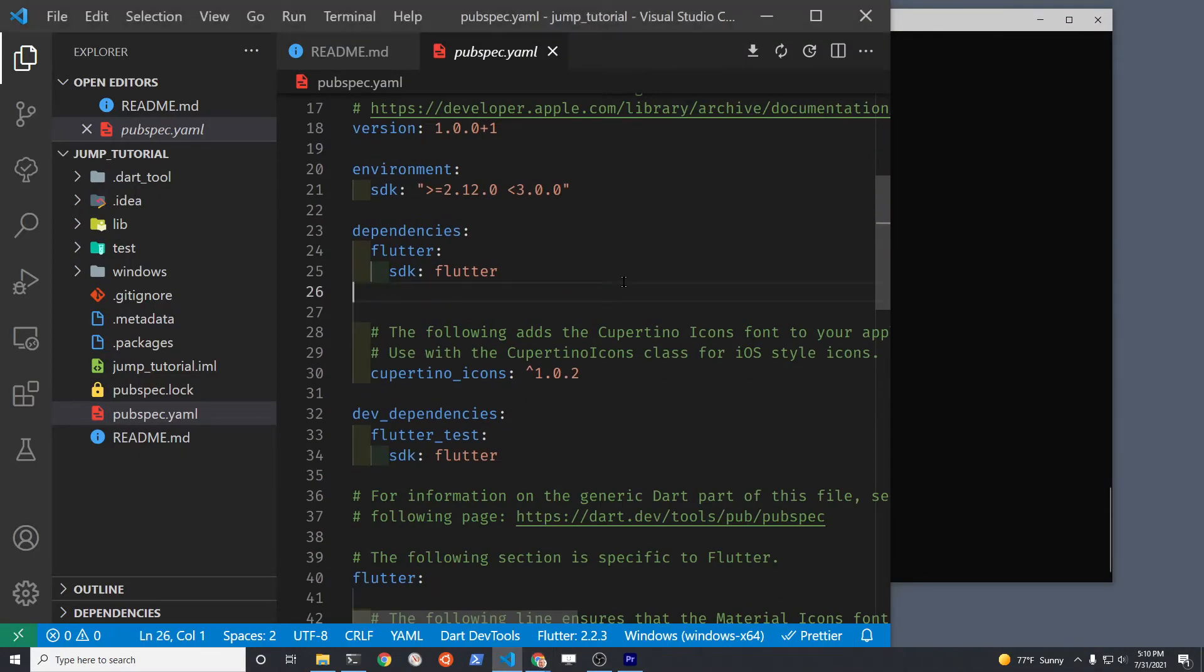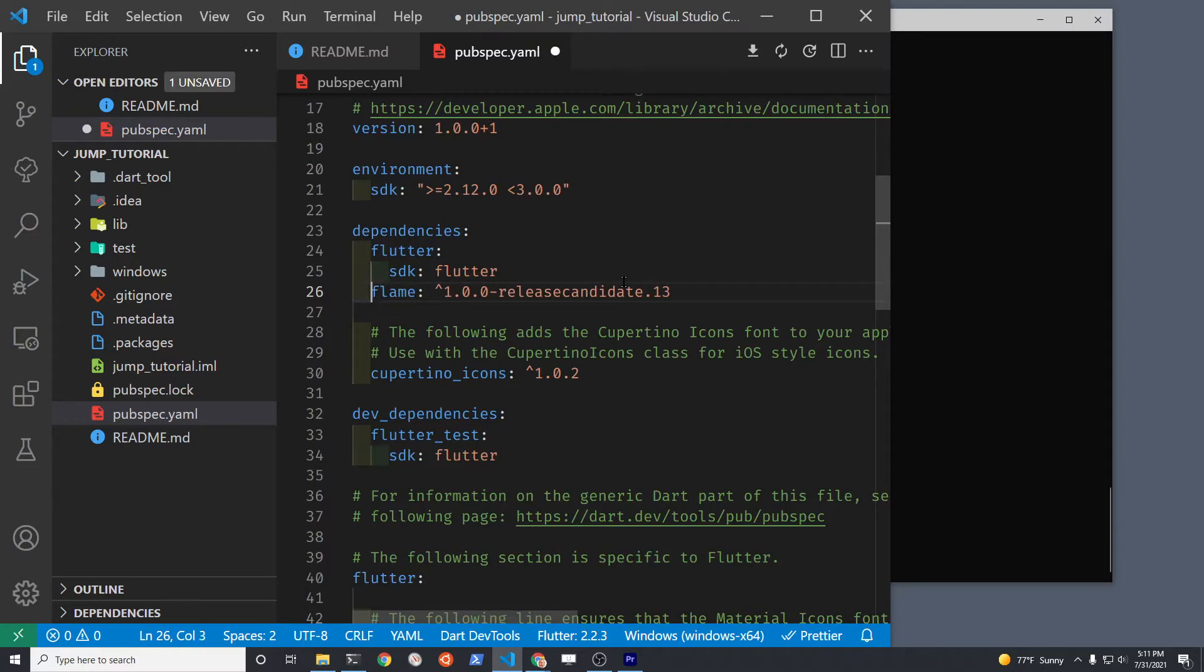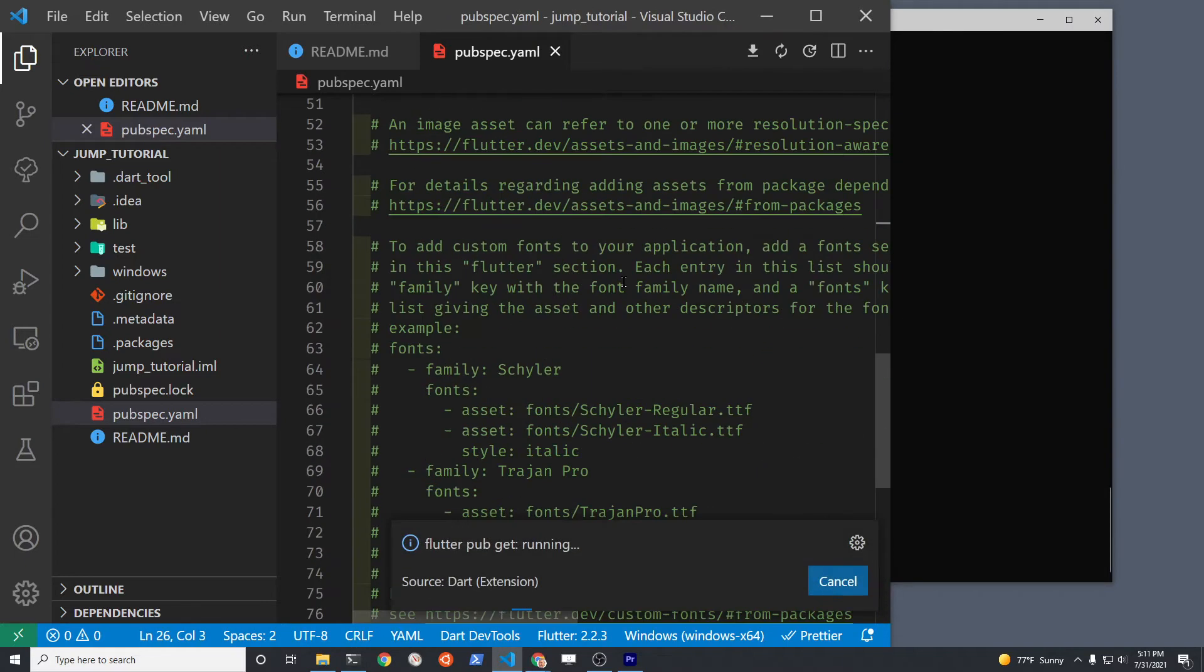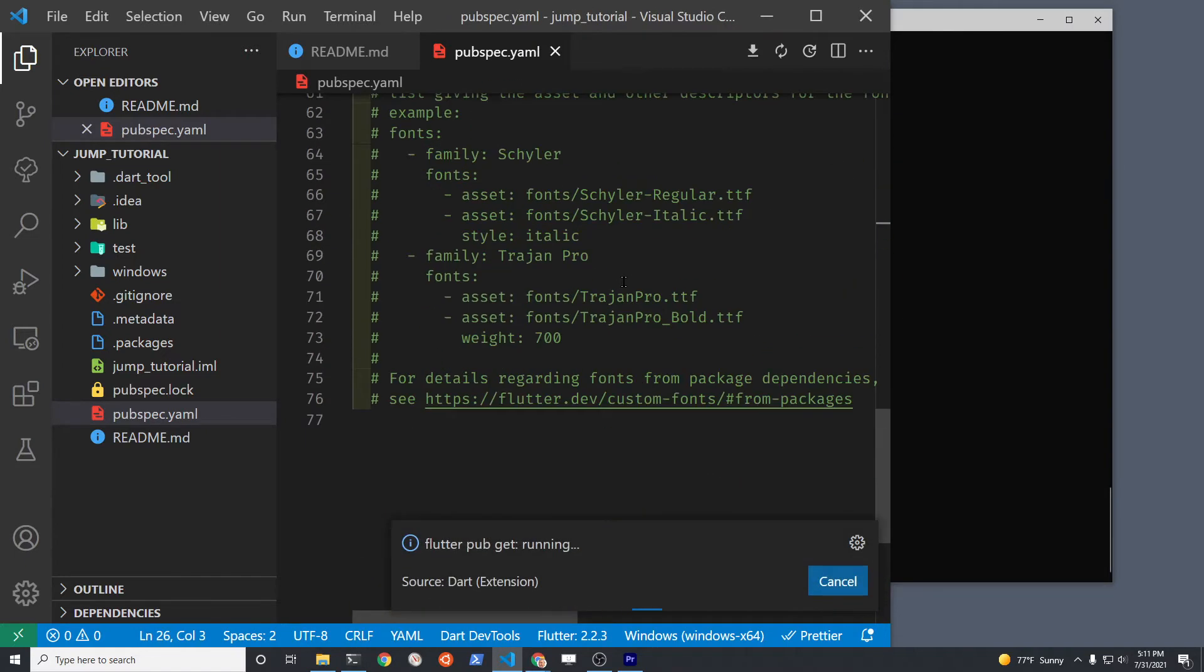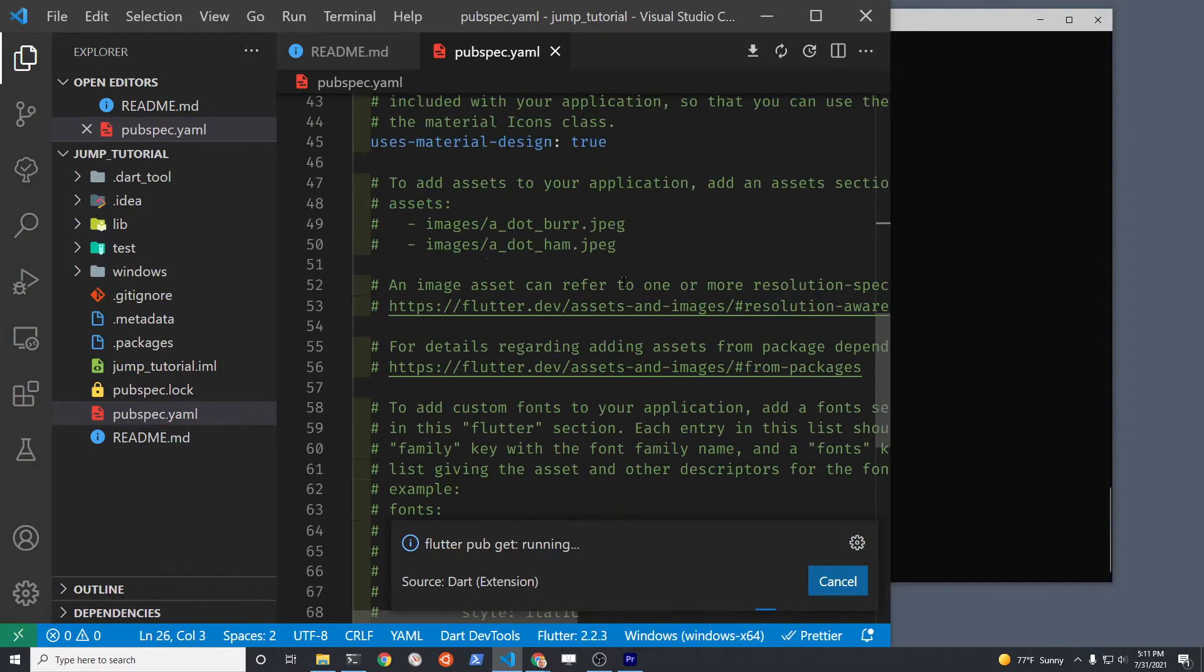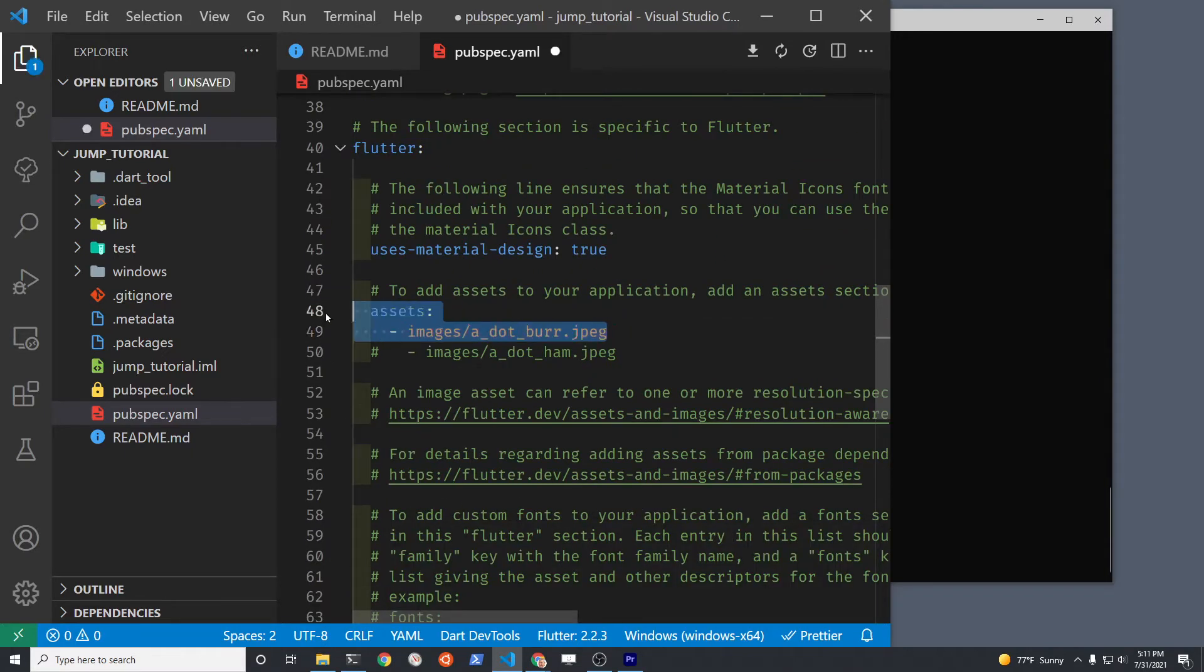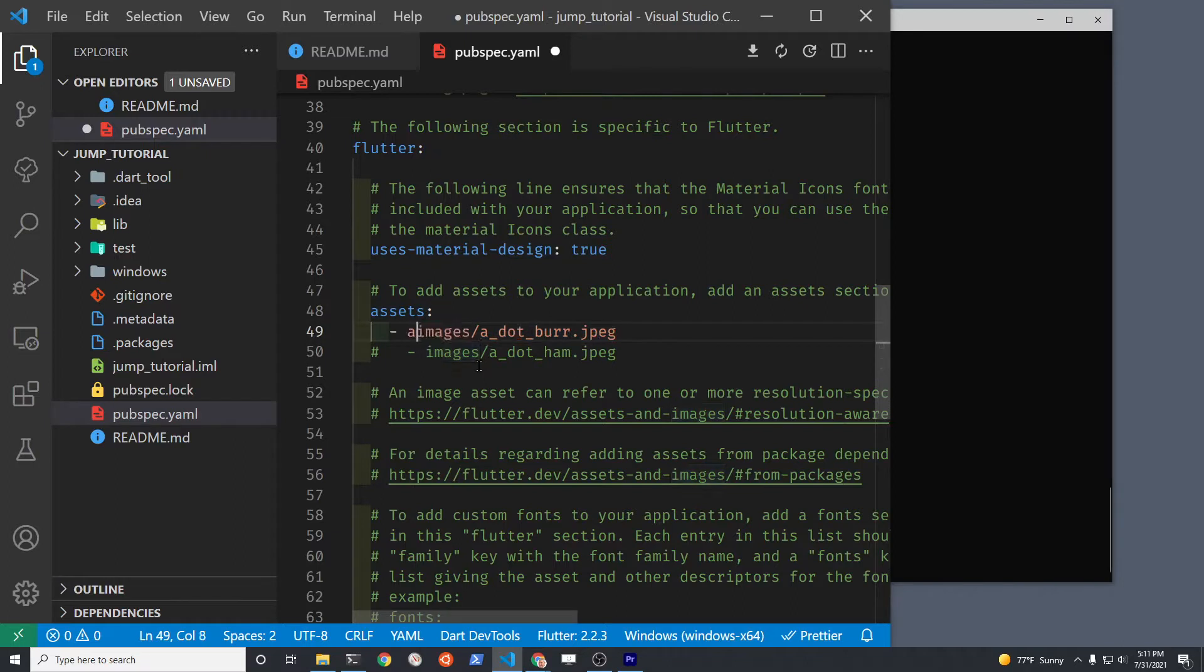In a brand new Flutter project, go to pubspec.yaml, add the Flame 1.0 dependency to pubspec.yaml and also open up the assets.